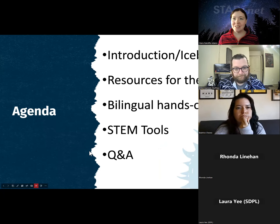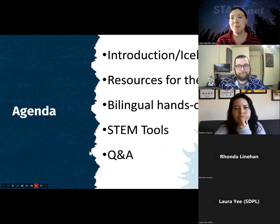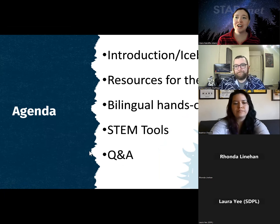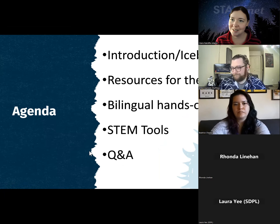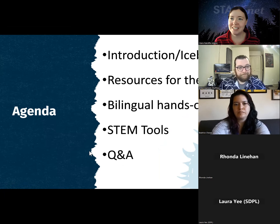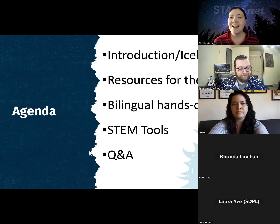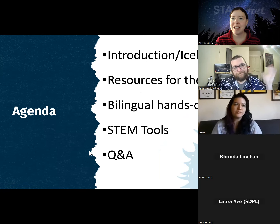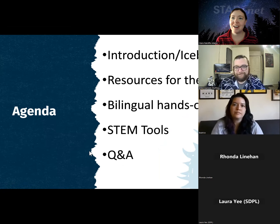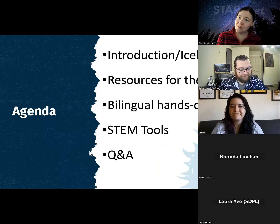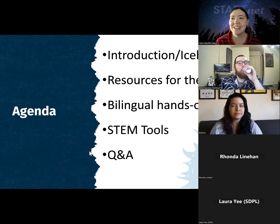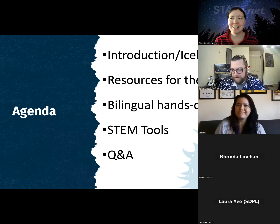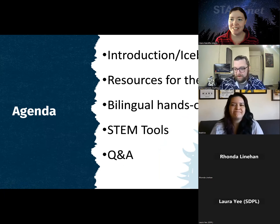Quick introduction: my name is Claire Radcliffe Adams, my pronouns are she/her, and I am an education associate at the Space Science Institute. Our other facilitators today are Dylan Connolly and Beatrice, our education specialist who did all the translations for us. We're excited to be here with you today.